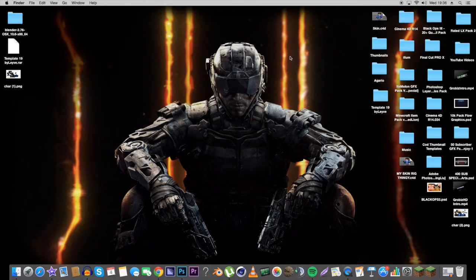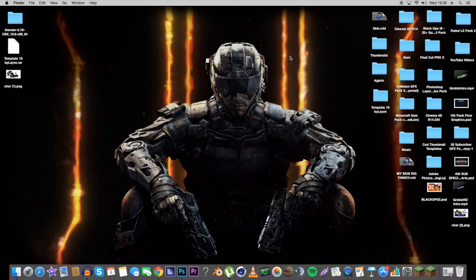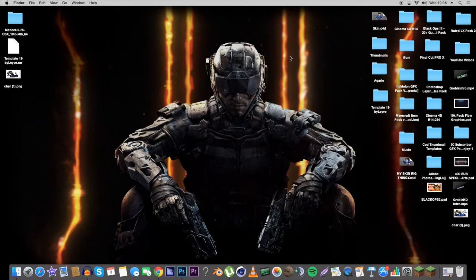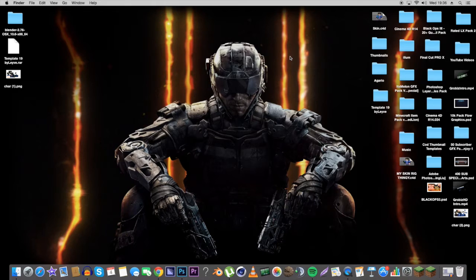What is up guys, Grobiz here and today I am bringing you guys another tutorial video. In today's video I will teach you how to download fonts and add them to your photo editor like Photoshop, Gimp, Paint.net and any other photo editors.